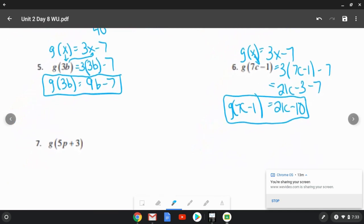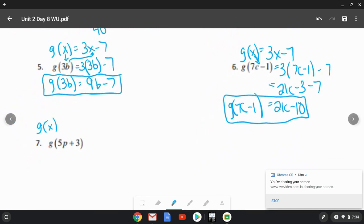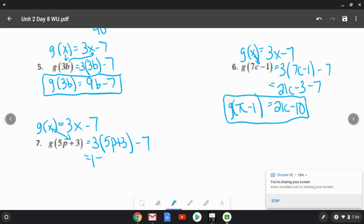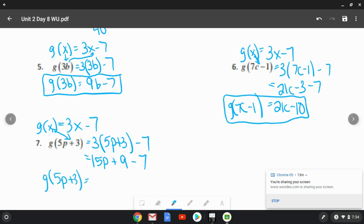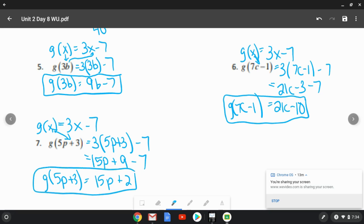Number seven is the same g of x, which is 3x minus 7, and we're replacing x with 5p plus 3. So we write 3 times (5p plus 3) minus 7. Multiplying: 15p plus 9 minus 7. In the end, 9 minus 7 is 2. So g of (5p plus 3) equals 15p plus 2.